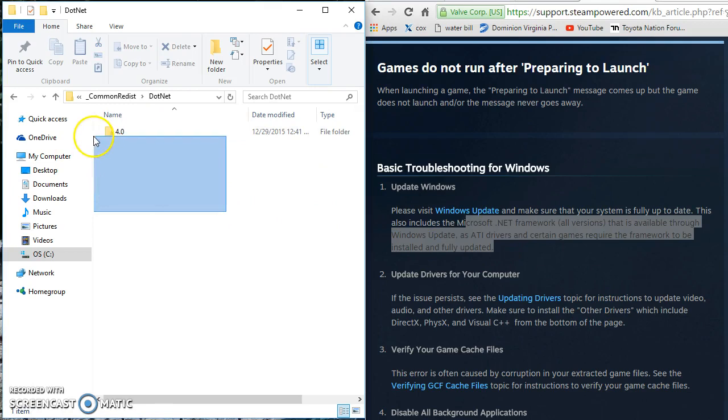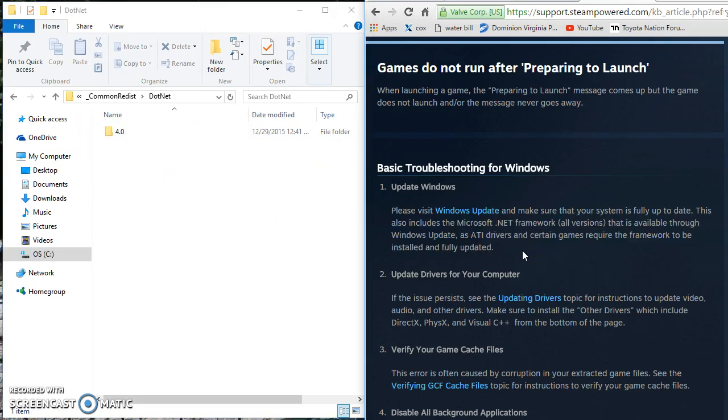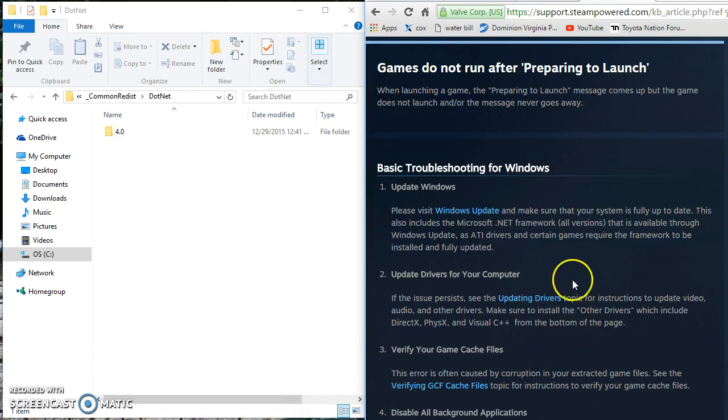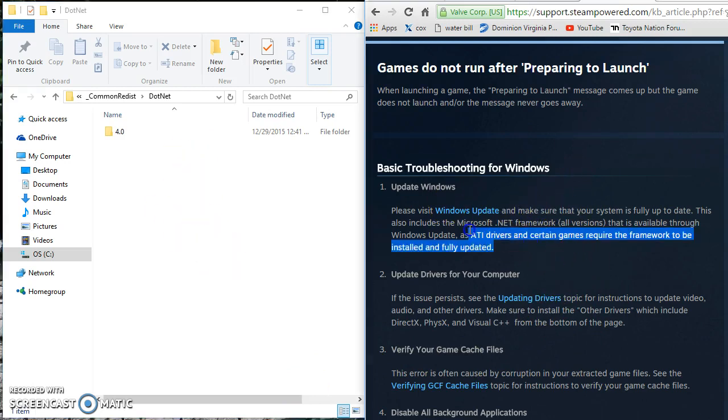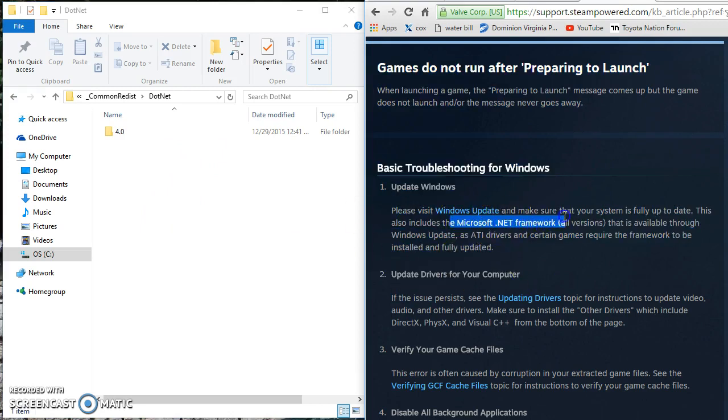The reason why I didn't do that first was because if you have Windows 10, Windows updates automatically for you. If you just type Windows Update on the bottom you get Windows Update and you click on it and it will tell you everything is completely up to date even though I had that issue. So this really didn't help too much but it does give you a clue to check your framework.